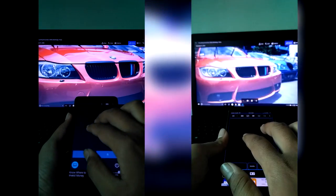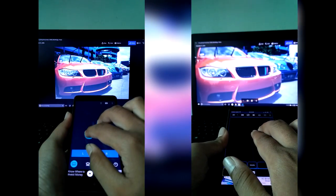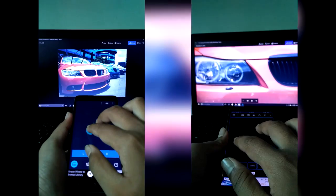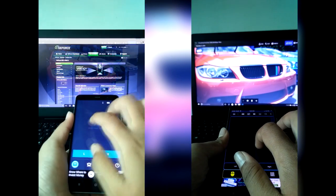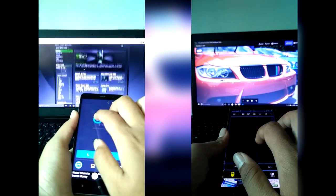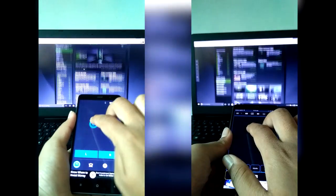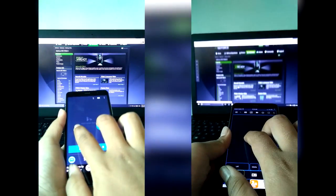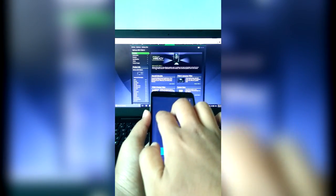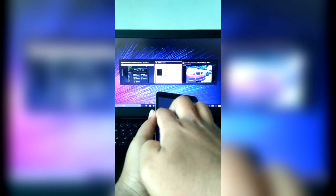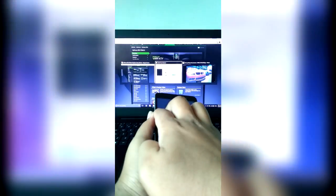Both of these applications support multi-point gestures like pinch to zoom in and zoom out, and they also support the two-finger gesture for scrolling up and down.